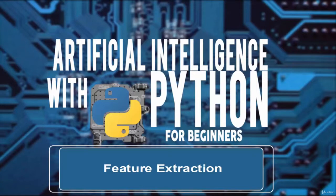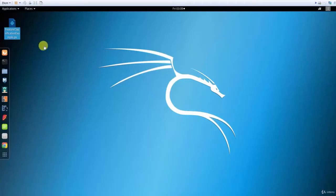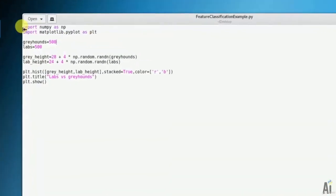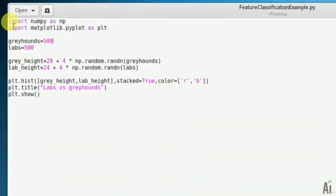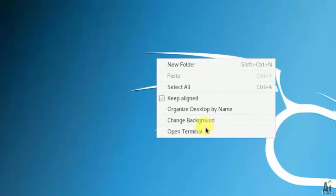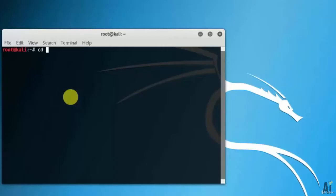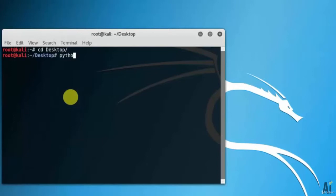So let's open my already written script here, that is feature extraction example dot py, and run it. Let's open the terminal and change directory to desktop. Run the command as python space feature extraction example dot py.